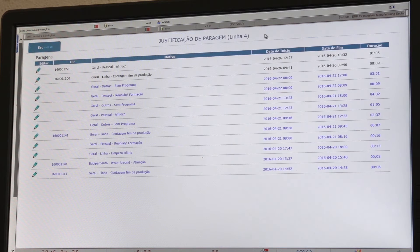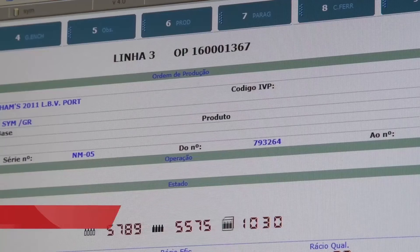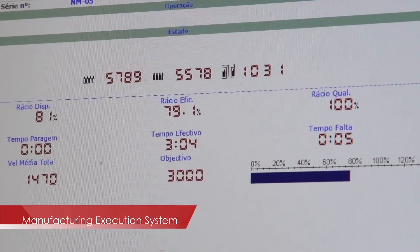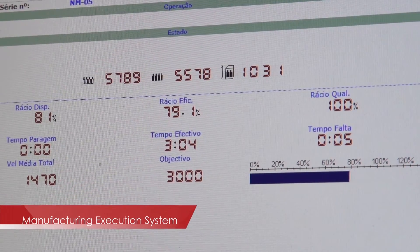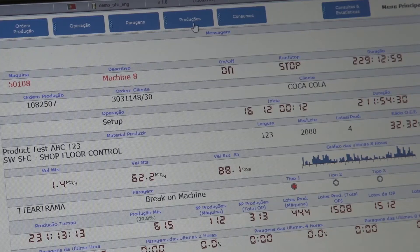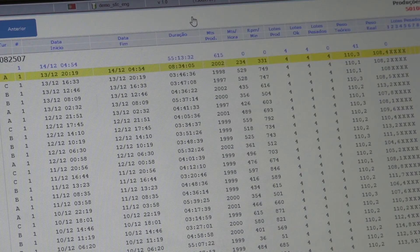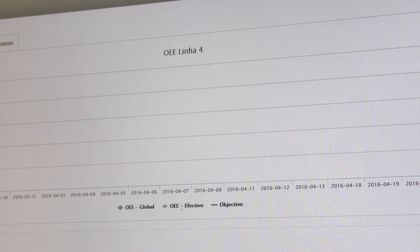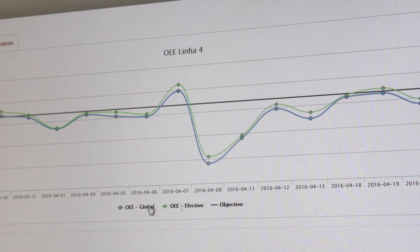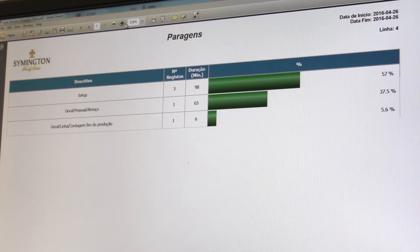MES software — manufacturing execution system — is a technological solution for data acquisition, industrial control, and production planning. This software also provides statistics, namely OEE (overall equipment effectiveness), graphical analysis, and analysis of production and downtime per machine section and shift.